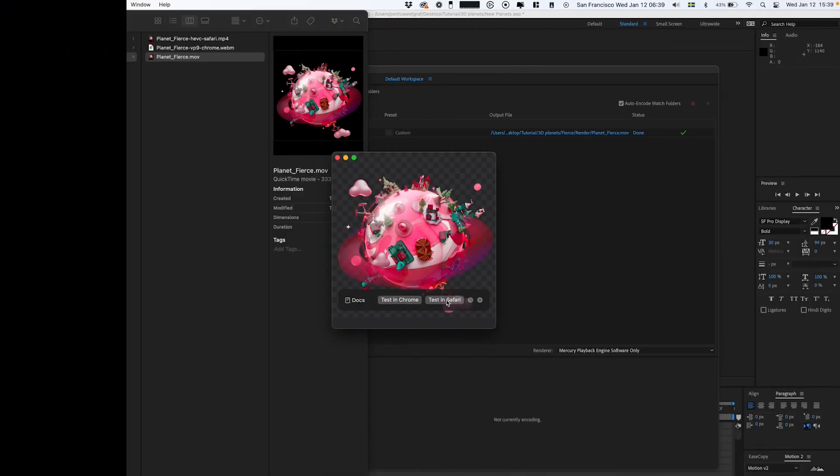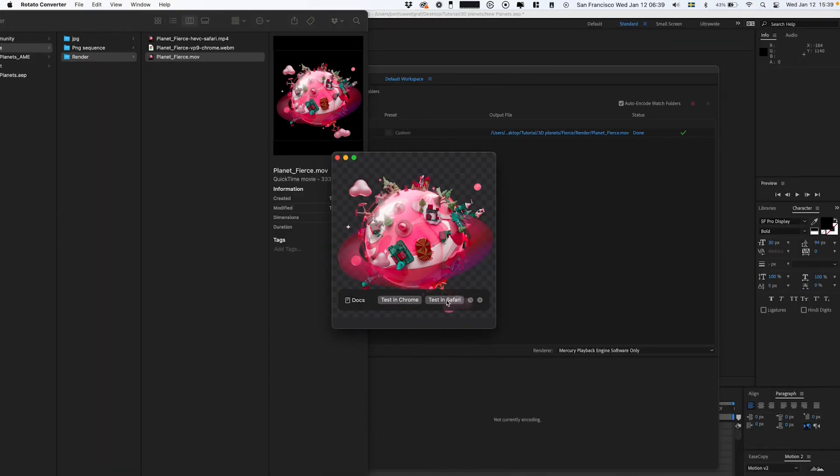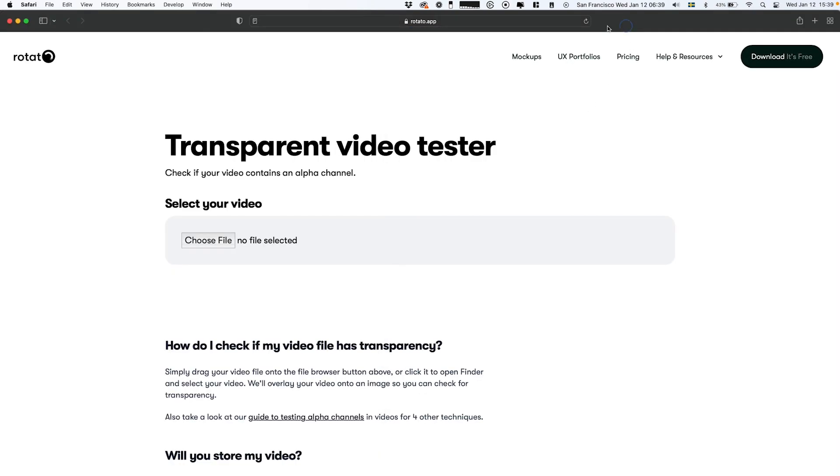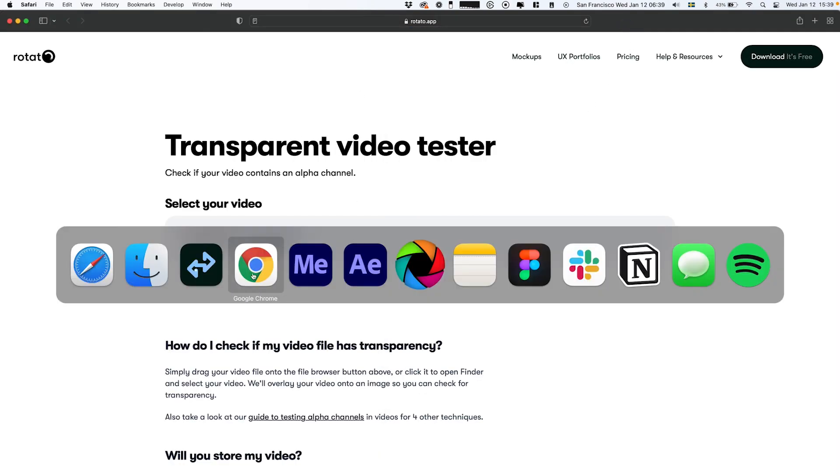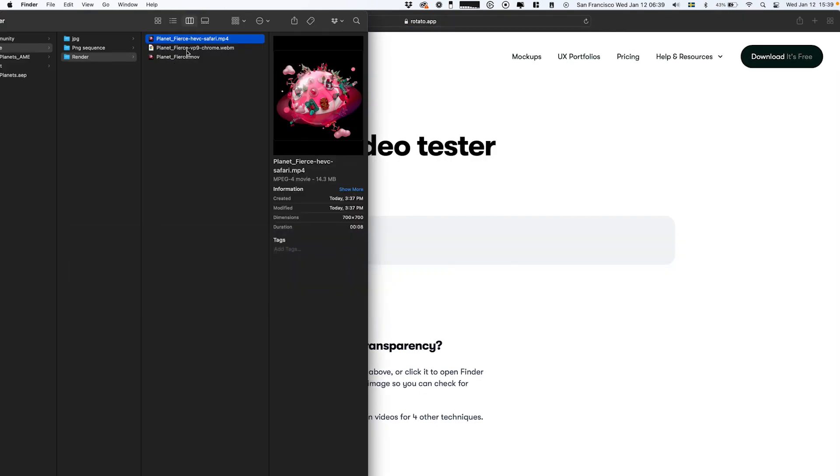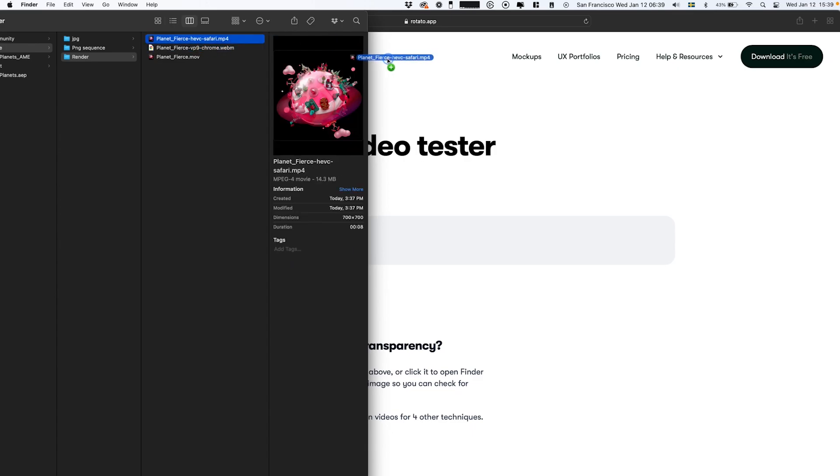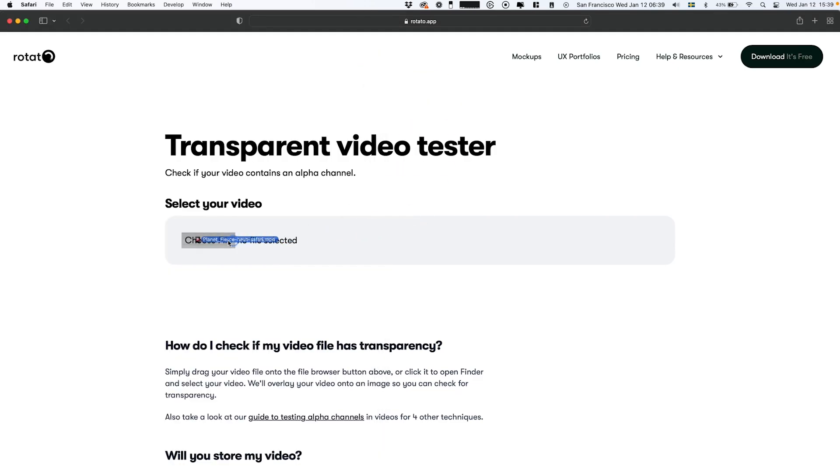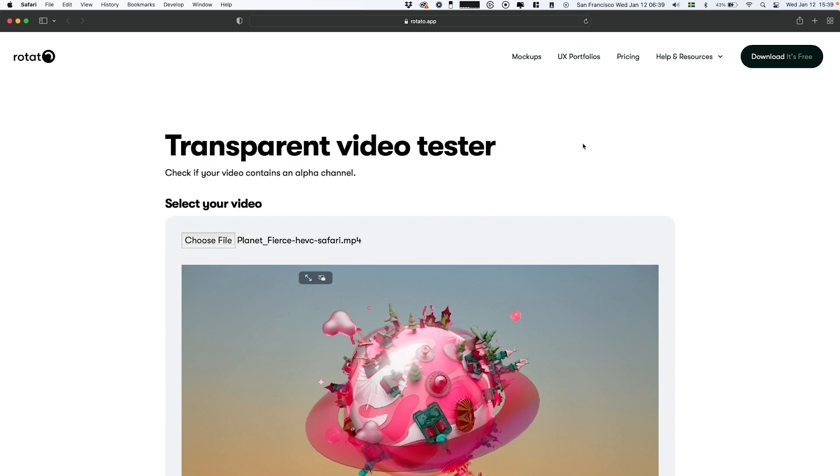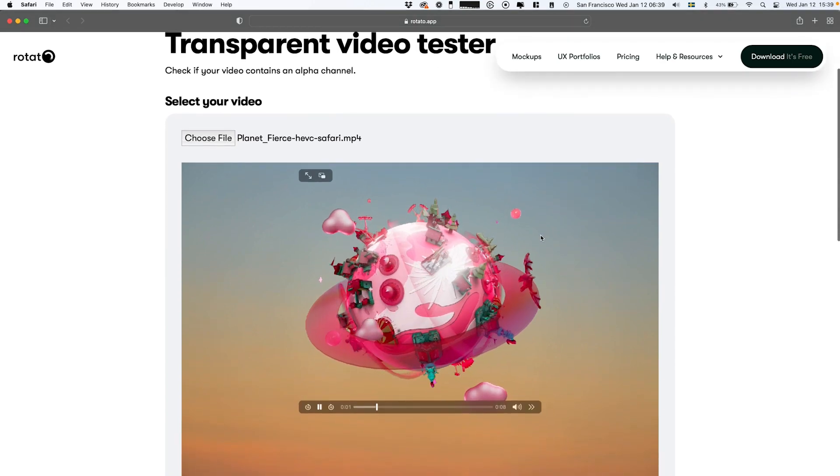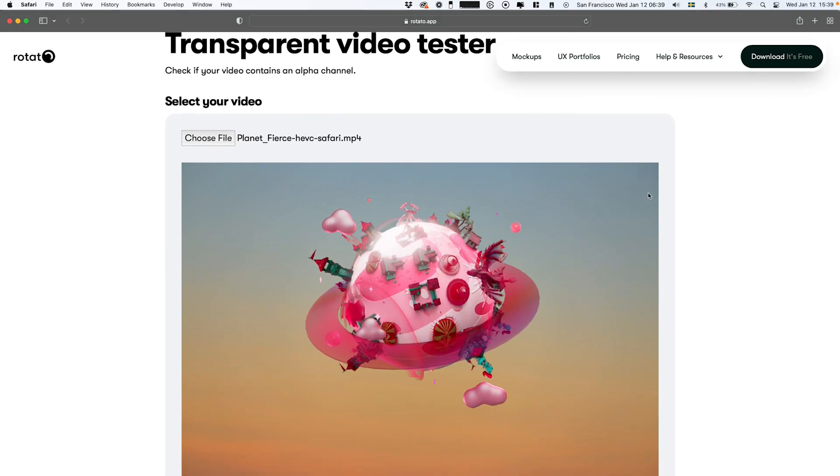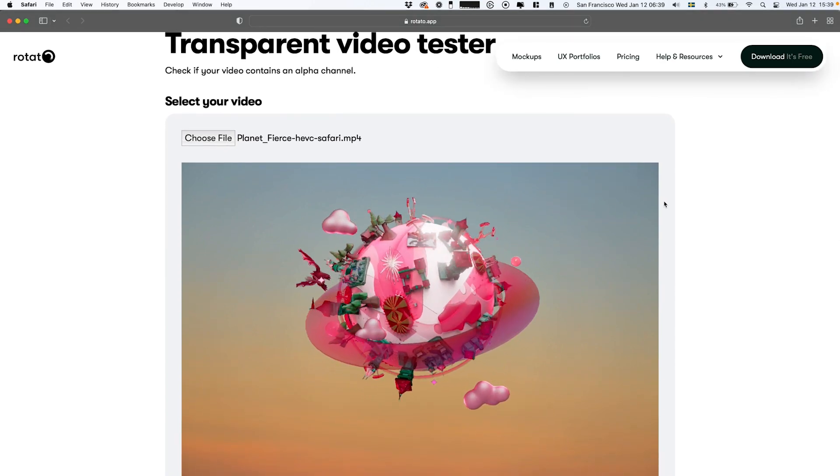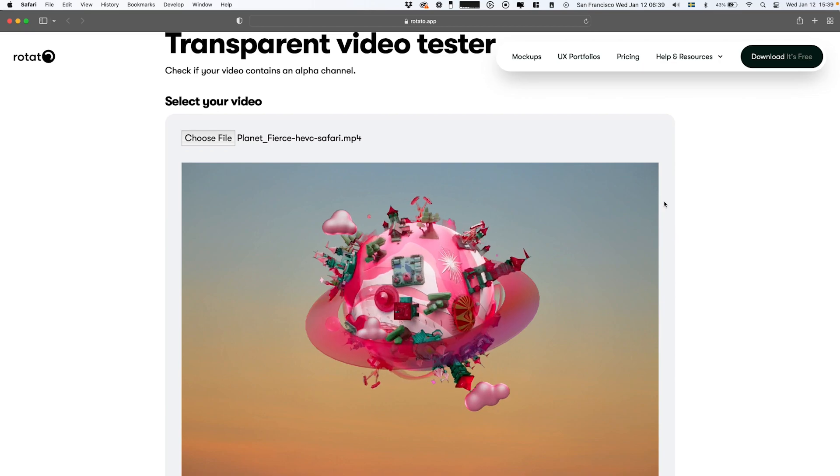So now that is done, we can click Testing Chrome or Testing Safari. That's gonna launch that website. We can go into our folder, click the Safari video, drop it right in, and there we have it—a transparent video.